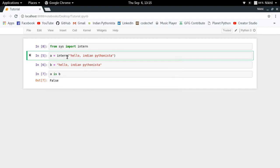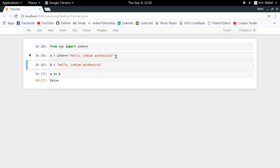So what it will do is that when you say a is equal to intern "hello, Indian Pythonista", it will search for this particular string in a global dictionary of all the strings and their memory locations. And if it doesn't find any string with that name, it will enter a new entry into that global dictionary. So if I do this, my global table of interned strings now contains a value "hello, Indian Pythonista".